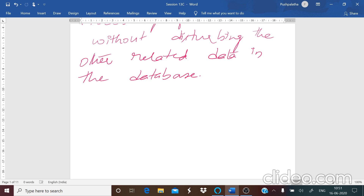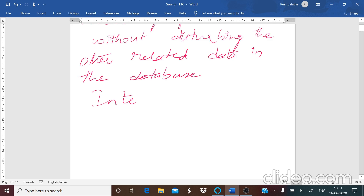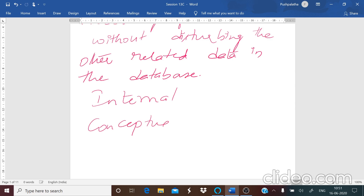Data independence is possible only if the database system is multi-layered. If it is not multi-layered then it is difficult to have data independence. Here you have different levels of data independence: the internal database, conceptual database, and external database or external level.